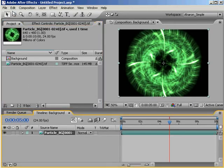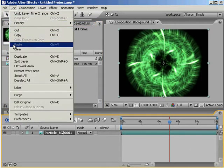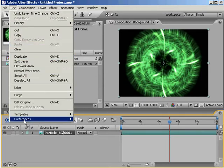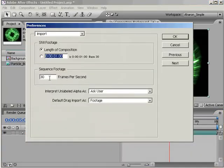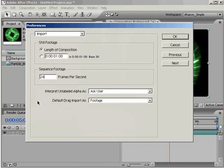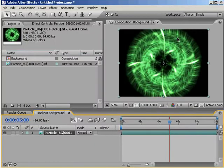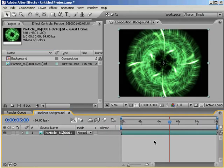Or, before importing footage, you can go into the Preferences and change the Import settings so that After Effects will import all image sequences at 24 frames per second. Of course, you can always change this back to 30 fps, or just reinterpret imported footage that wasn't meant for playback at 24 frames per second.